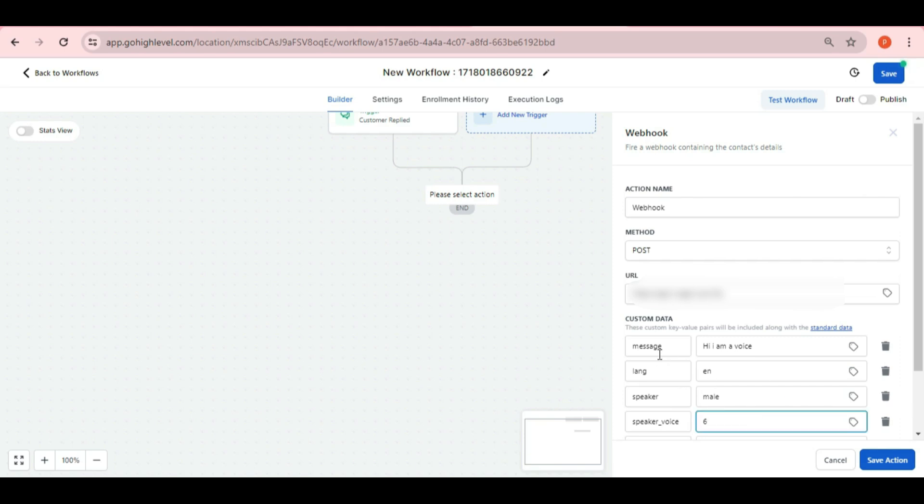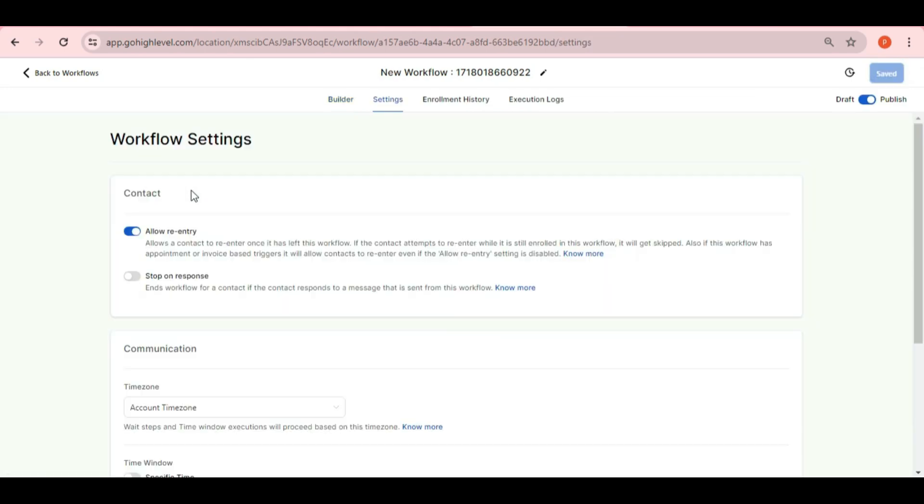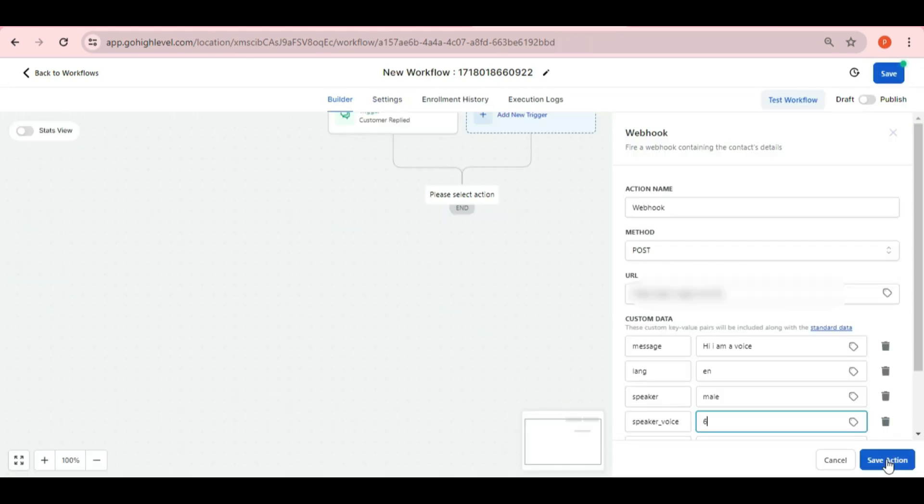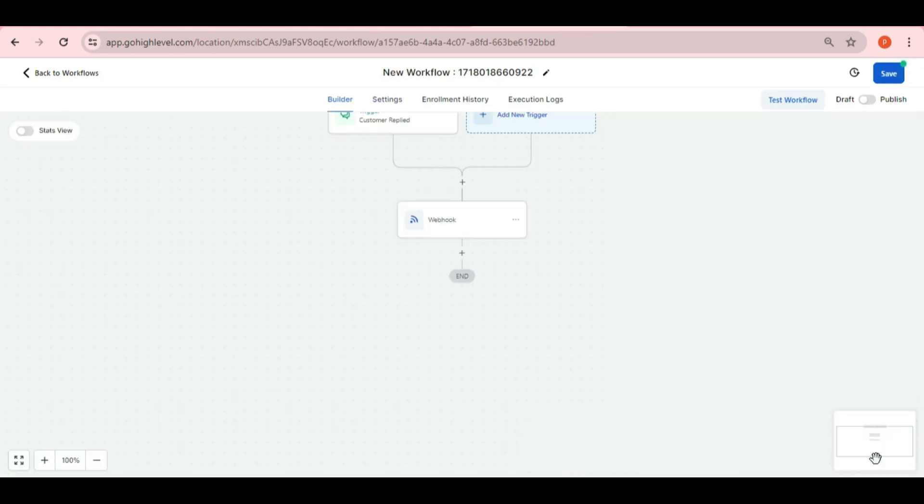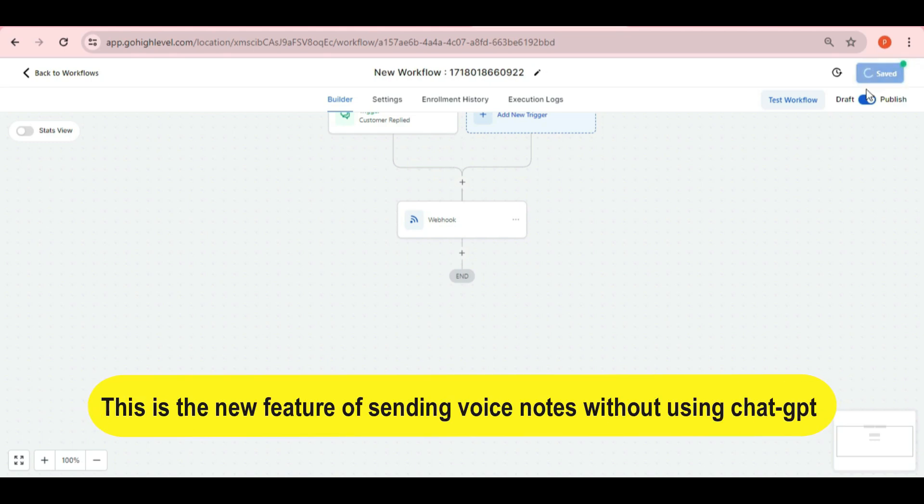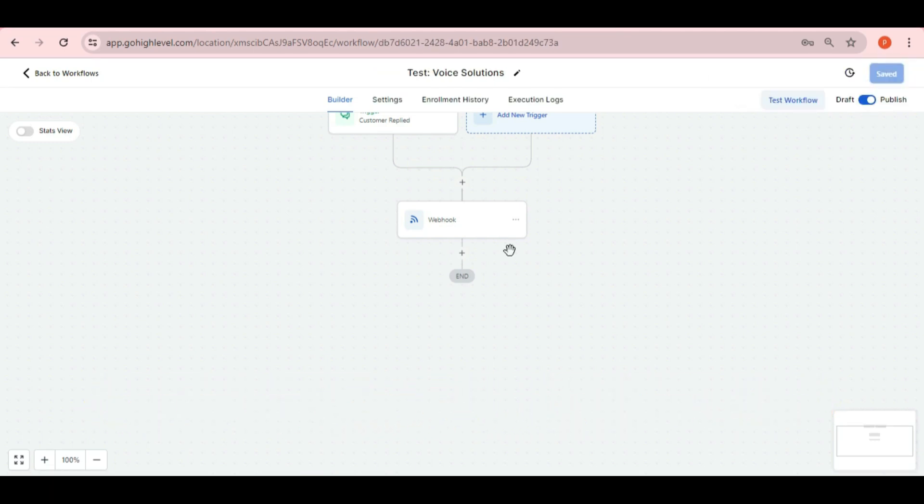After putting all values, we can click on save and don't forget to allow re-entry option in the workflow settings. Now it is done. You can now save and publish this workflow. This is the new feature of sending voice notes without using chat GPT.